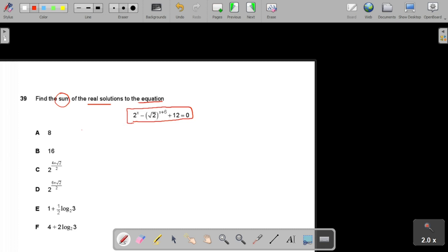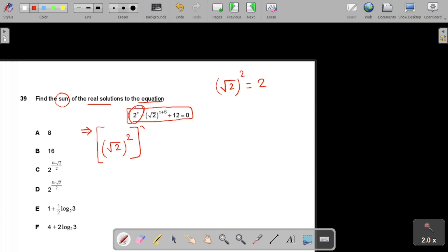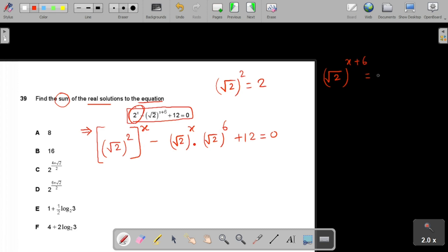This type of question is important for your examination because log and anti-log questions are asked frequently. First, we make equal bases. Here we have √2 and 2. Since (√2)² = 2, we can rewrite 2^x as (√2)^(2x). Also, (√2)^(x+6) can be written as (√2)^x · (√2)^6, using the property that equal bases in multiplication means exponents are added.